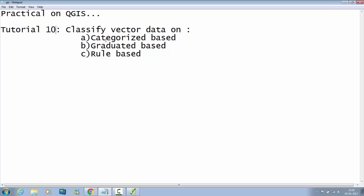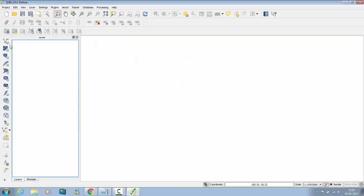Practical on QGIS: classify vector data on categorized based, graduated based and rule based.